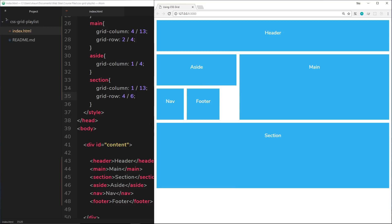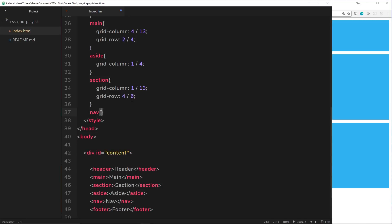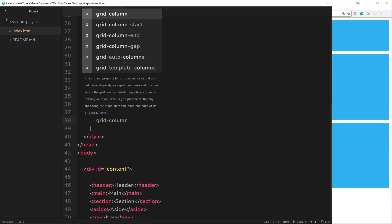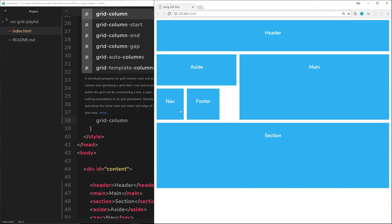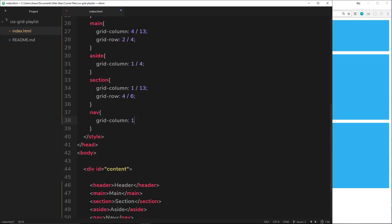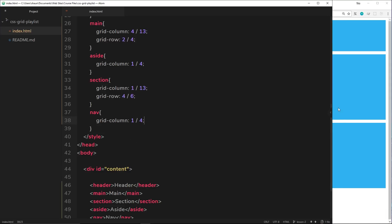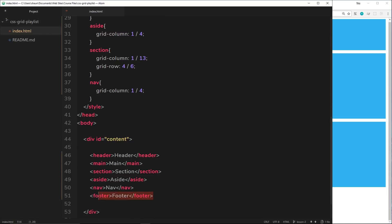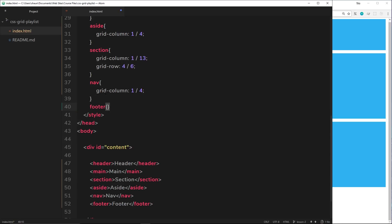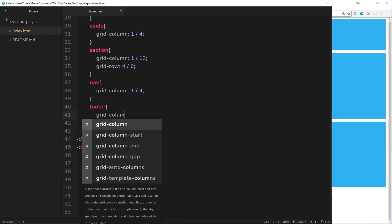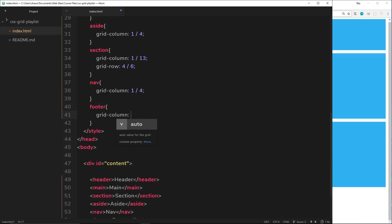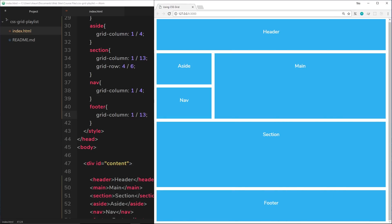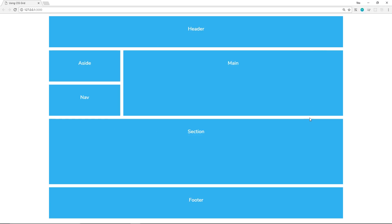Now for nav — I just need to define grid-column since its row position is fine. I'll set it from column line 1 to 4, matching the aside position. Saving and viewing, it's in the correct place. Finally, the footer should be full width, so grid-column goes from 1 to 13. Saving that, it spans full width.